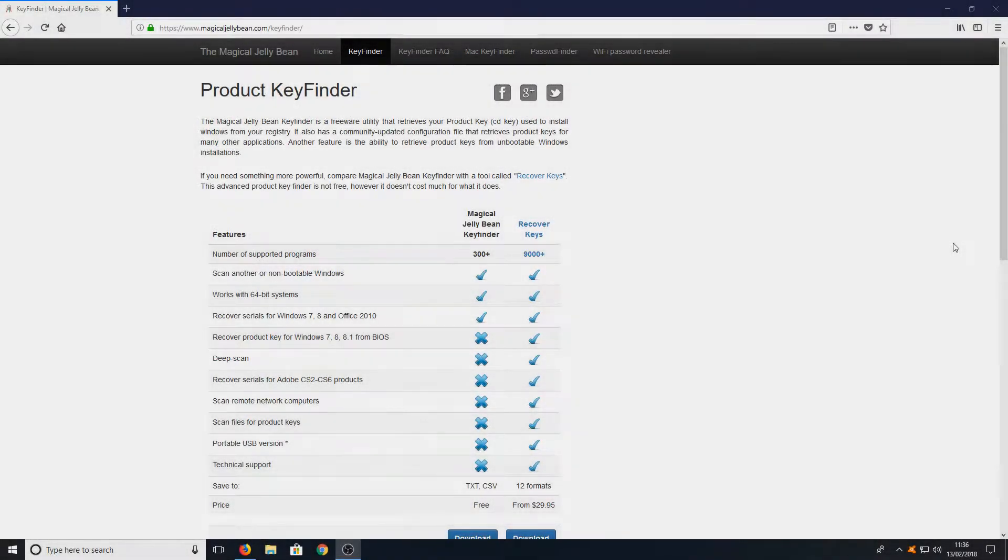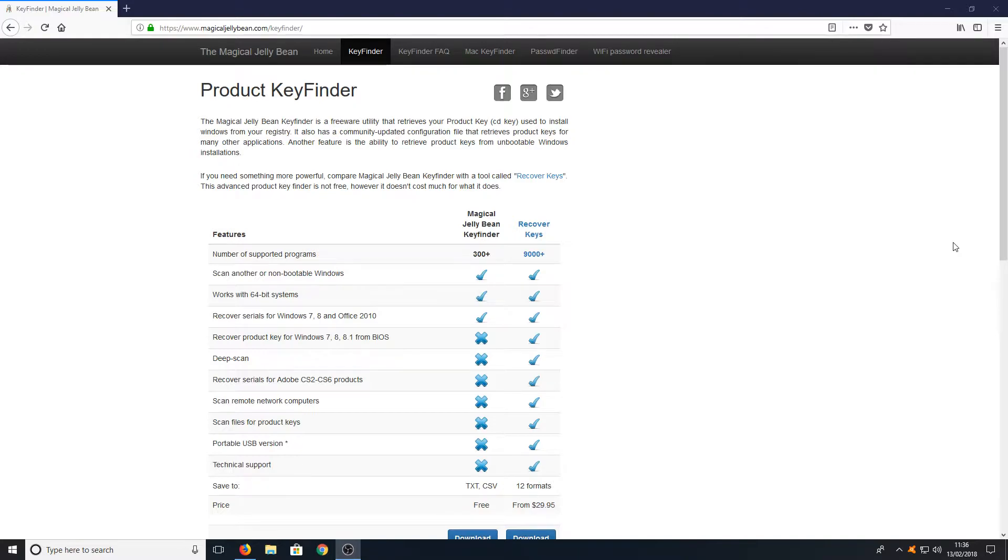Hello and welcome back to another Computer Sluggish tutorial. In today's video, I will be showing you how to get your product key for Windows 7, 8, and 10.